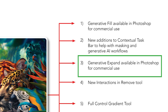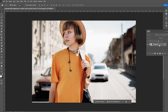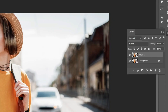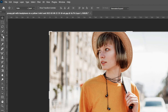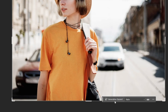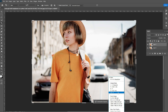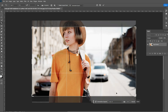Now let's demonstrate the generative expand feature. Check the links in the description for the files. Press Ctrl/Command+J to duplicate the background layer. As soon as you select the crop tool, the contextual taskbar changes to show generative expand options, and you can select a ratio — let's go with 16 by 9.